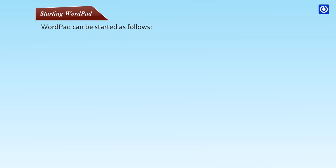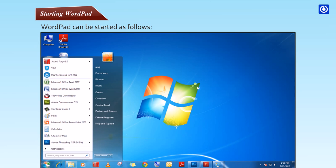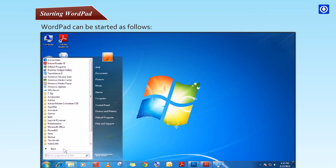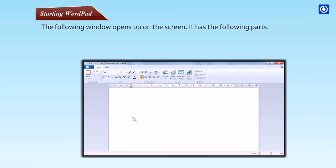WordPad can be started as follows. Step 1: Click on the Start button. Step 2: Click on All Programs. Step 3: Click on Accessories. Step 4: Click on WordPad. The following window opens up on the screen.